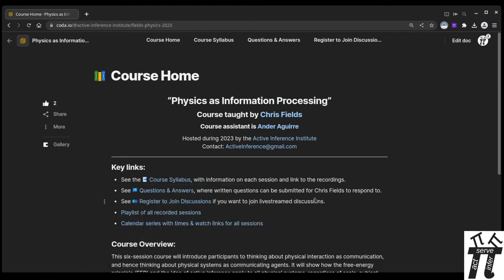This video is an overview of the course website. It's going to cover some of the key pieces of the website and ways to participate.